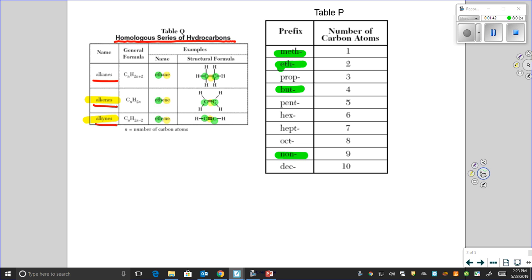One carbon is "meth-", two carbons is "eth-", and so on. If you have nine carbons, your prefix is "non-". Four carbons is "but-" — as in "beautiful", not "but" as in the conjunction. Alright, so let's do a little bit of naming.